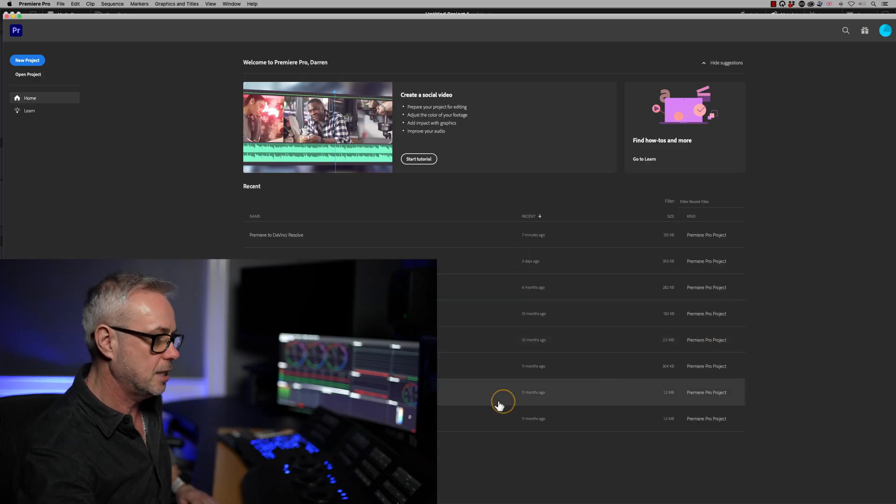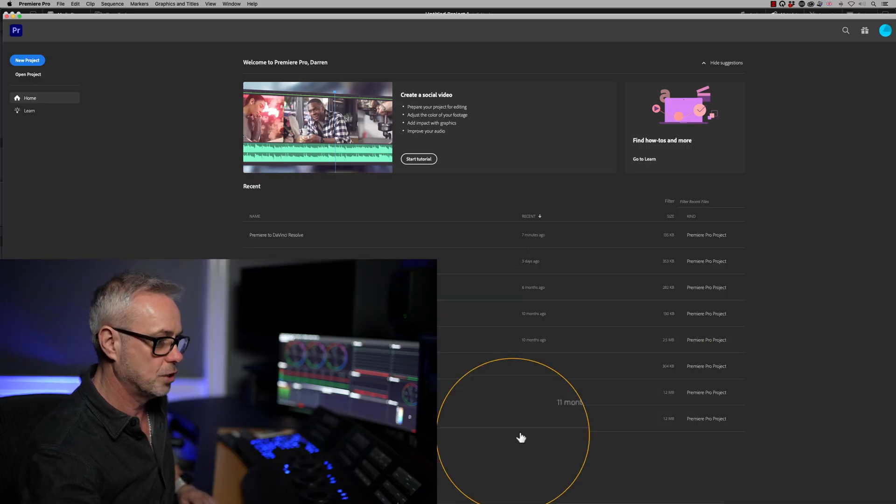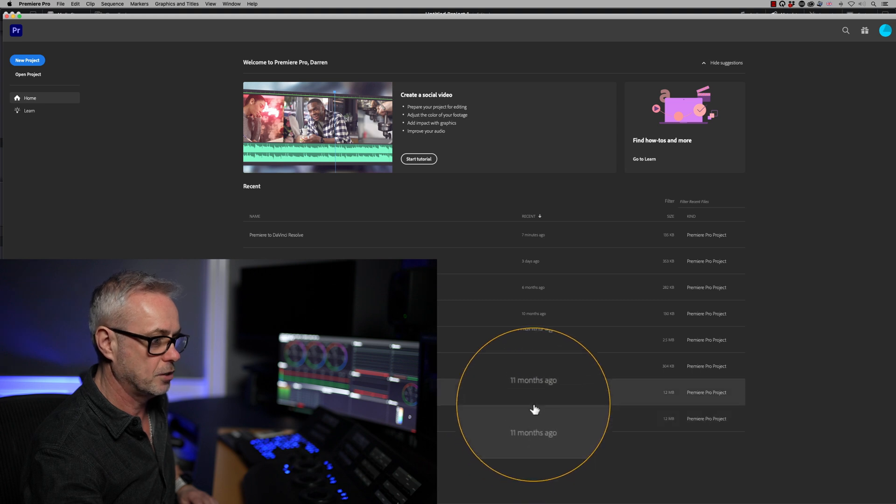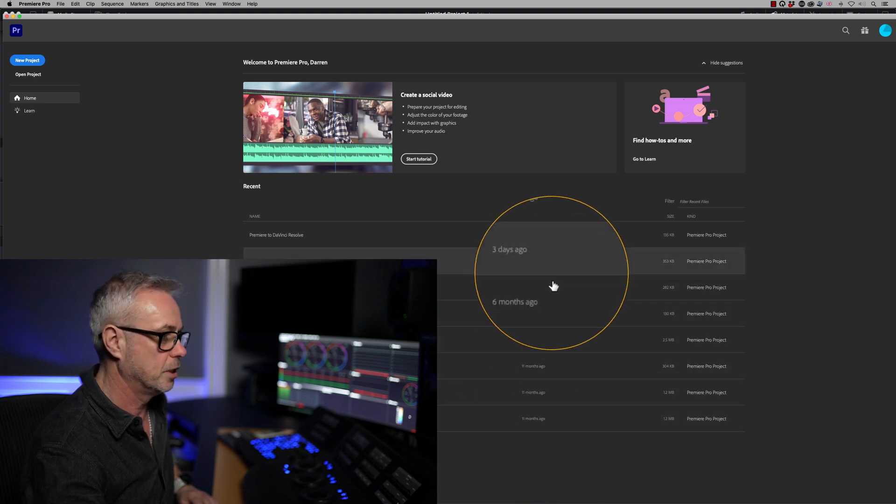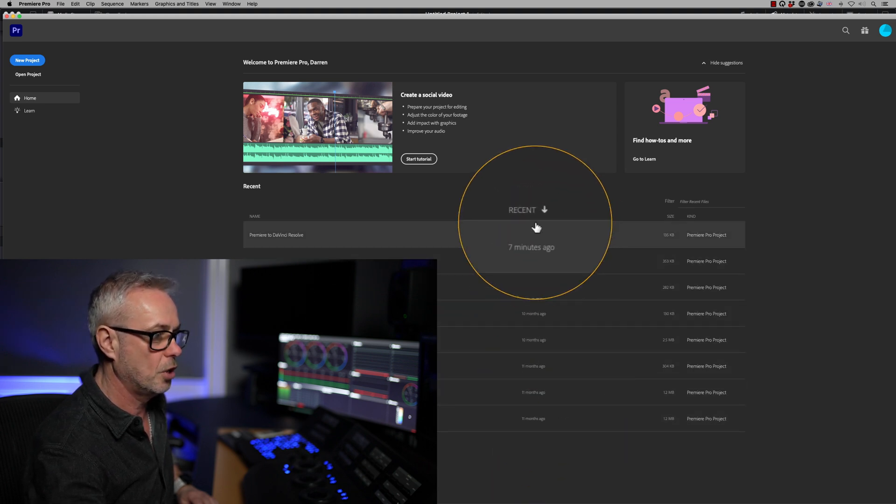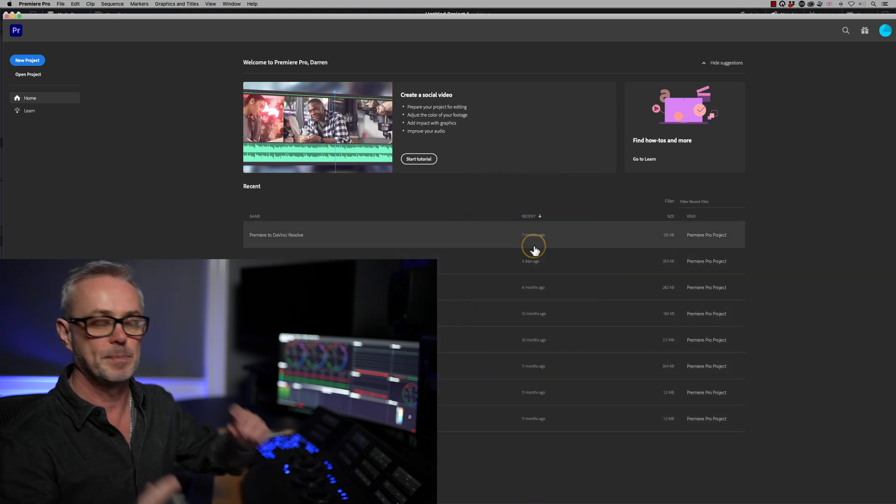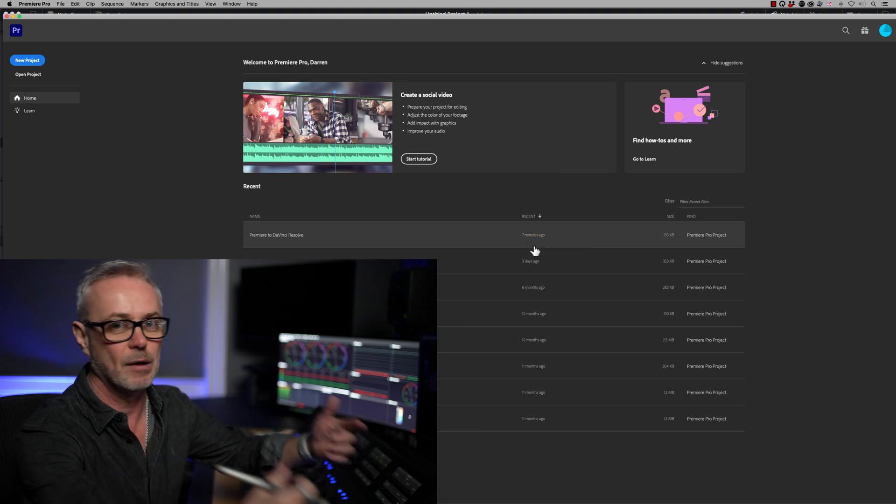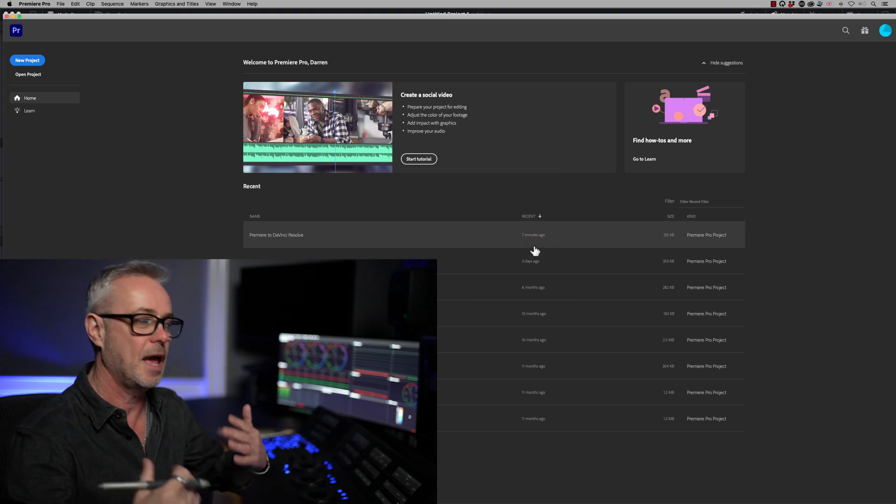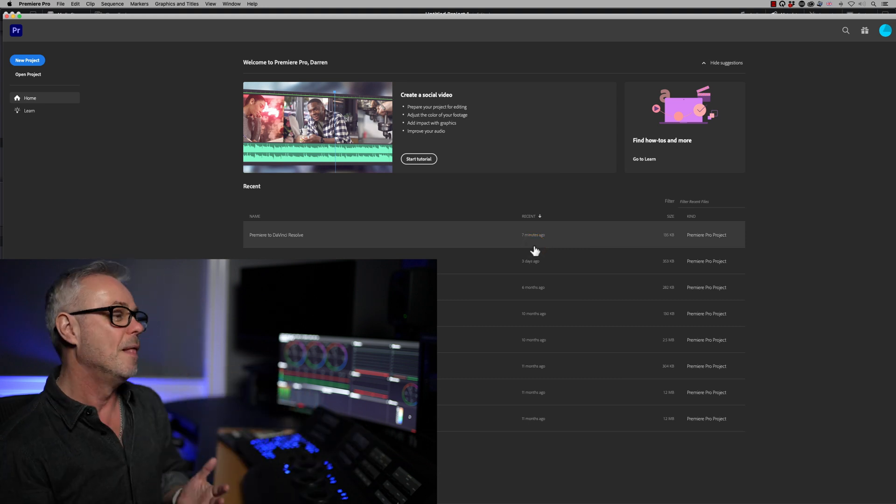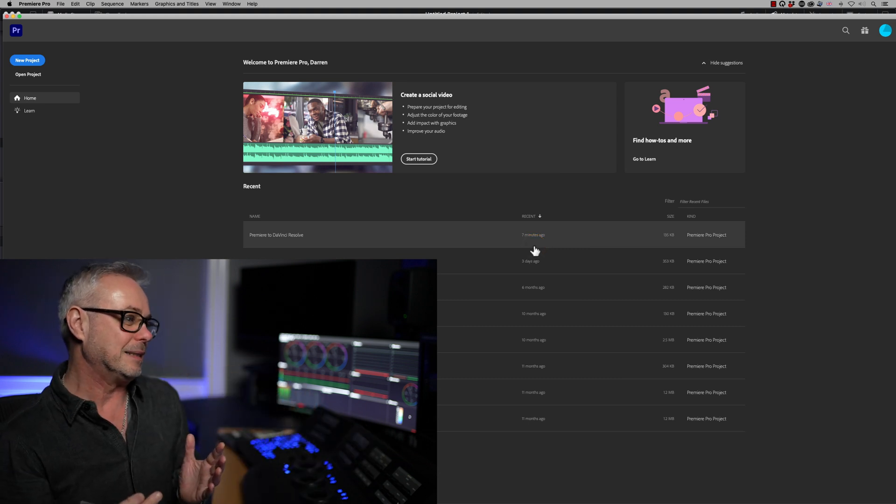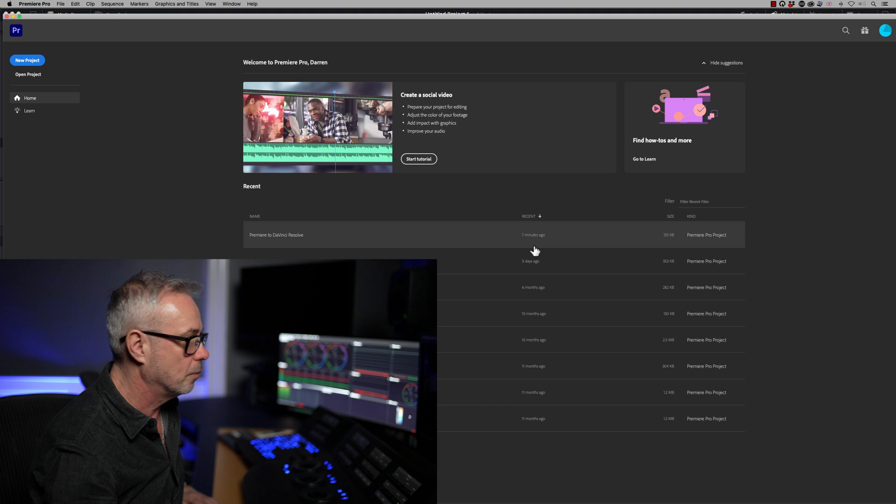So the comparison is going to be with Adobe Premiere 2022. As you can see, I've not used this for quite a while. These are like 11 months old since I've opened these projects. There's a couple that are newer because I've just been testing out to do this episode for you.